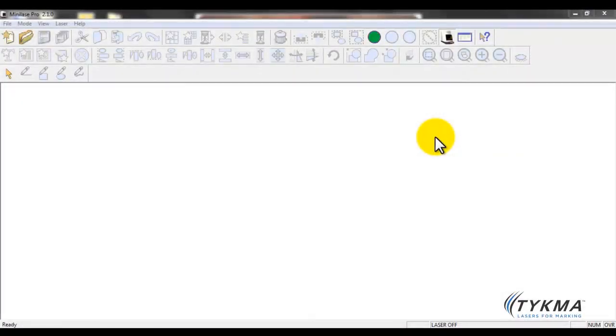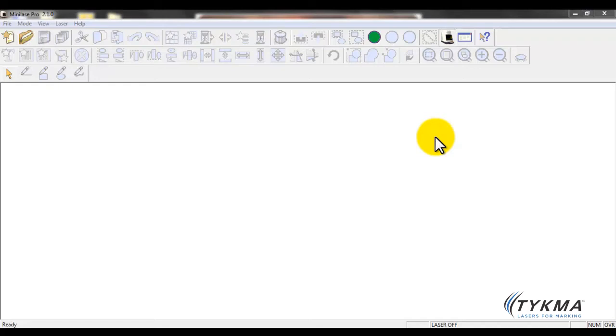Hello, welcome to the MiniLaze Pro basic overview tutorial. By now you should have unpacked your MiniLaze machine and got your software installed on your laptop or desktop PC and all of your cables connected as well.